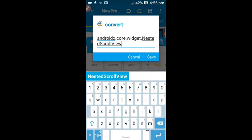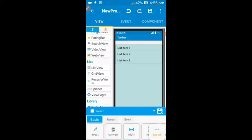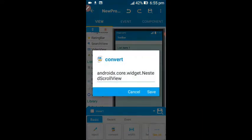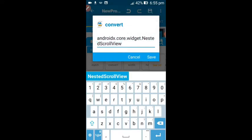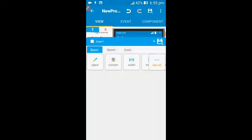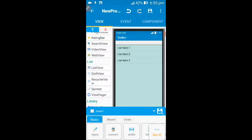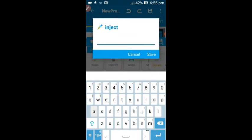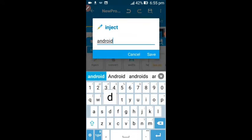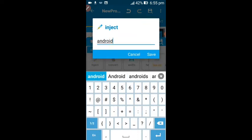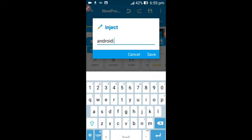Then click on the save button. Copy this code because we are going to need it ahead in the next step. Click on save, then in this inject area, inject this code. You can also find this code in the description box below.